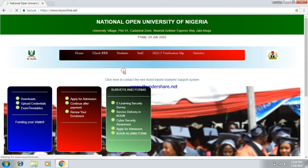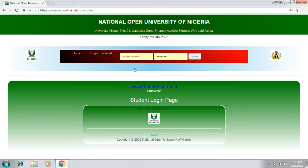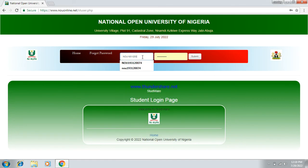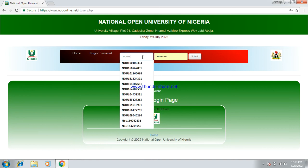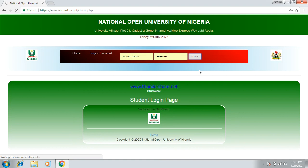Go to online.edu.net, then click on the site, click on student login, then type in your matric number. After entering your matric number, type your password, then click submit.